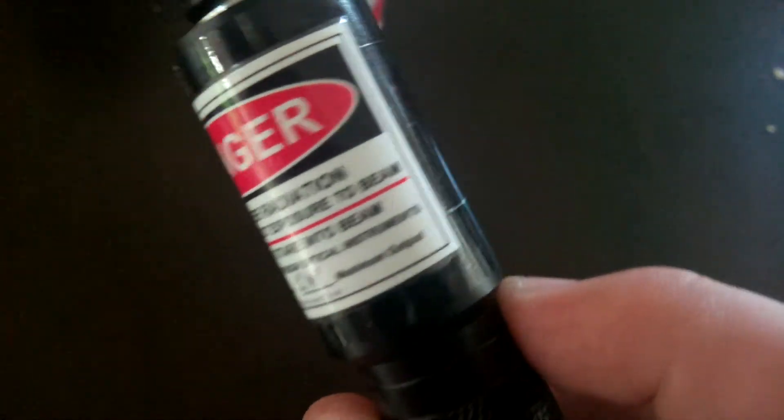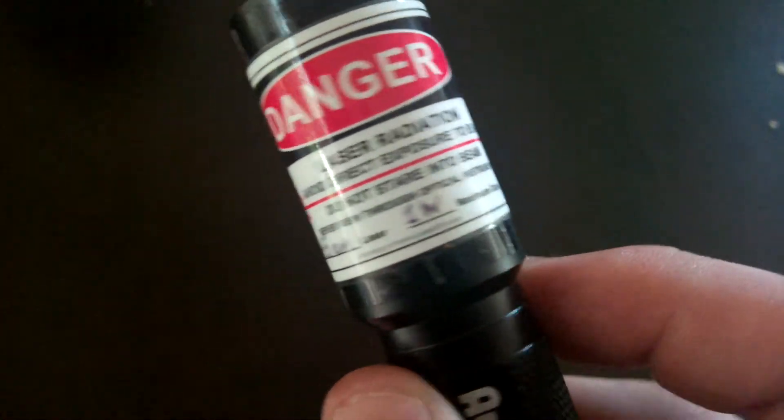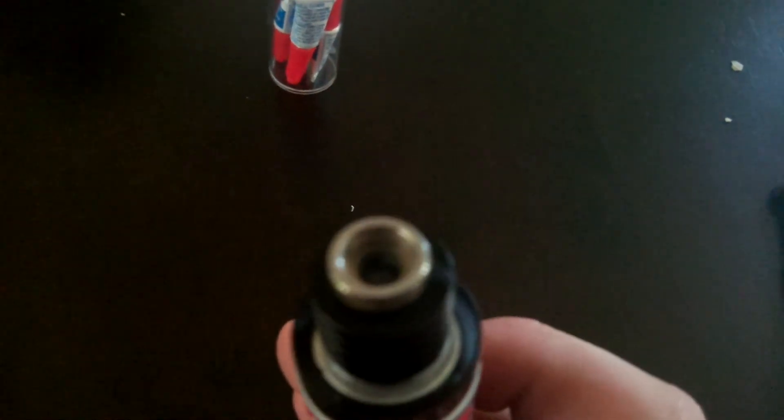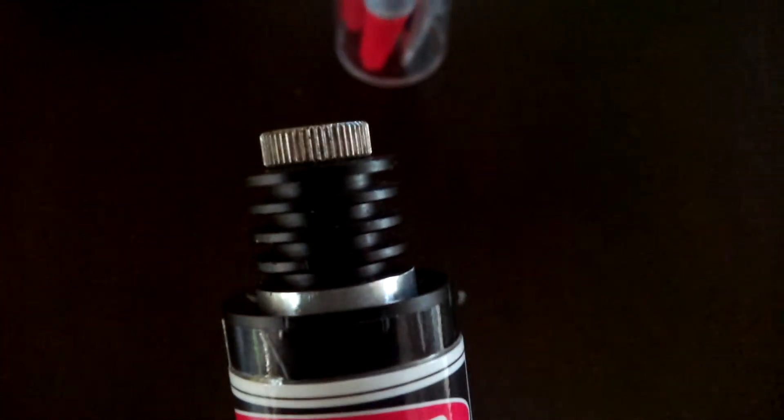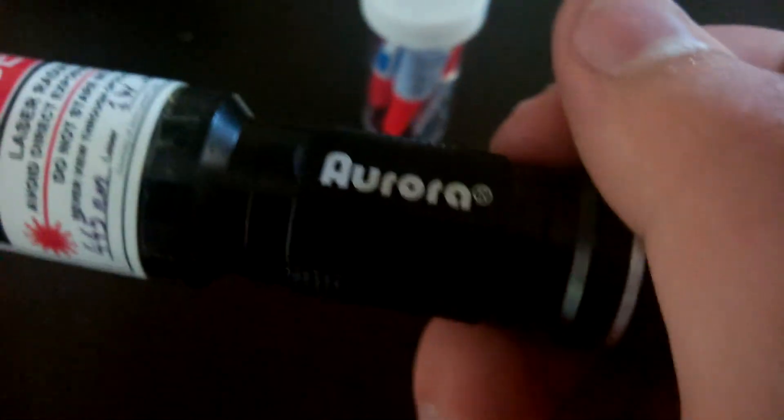It's a little under one watt, actually, he said. It's in an Aurora Cree C6 host.